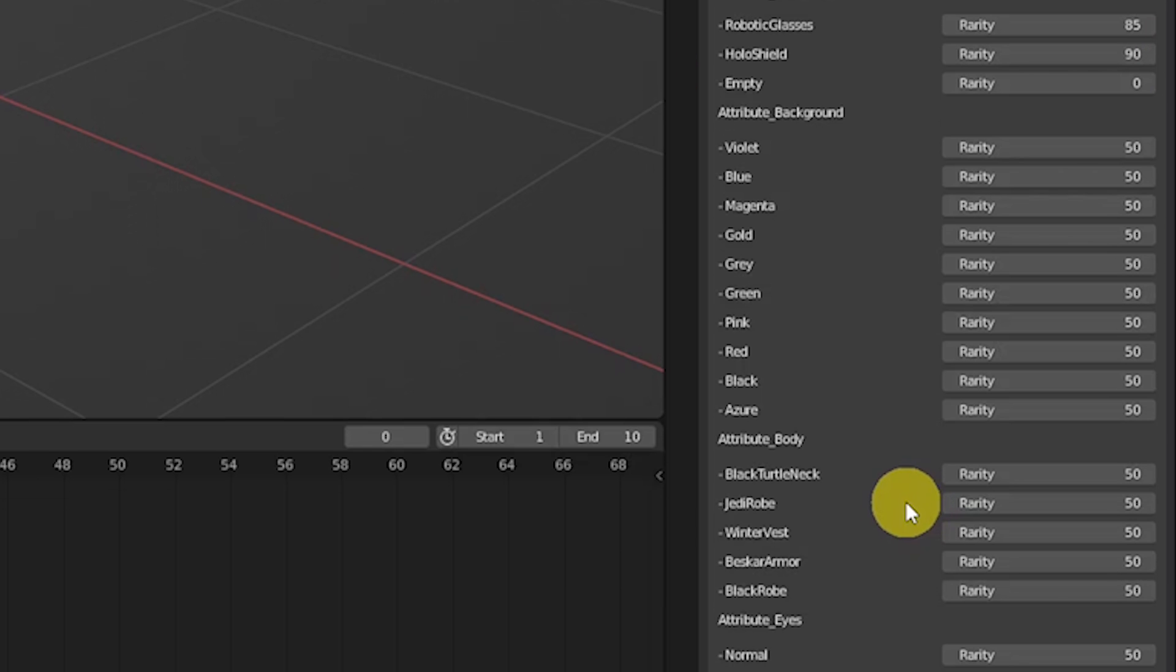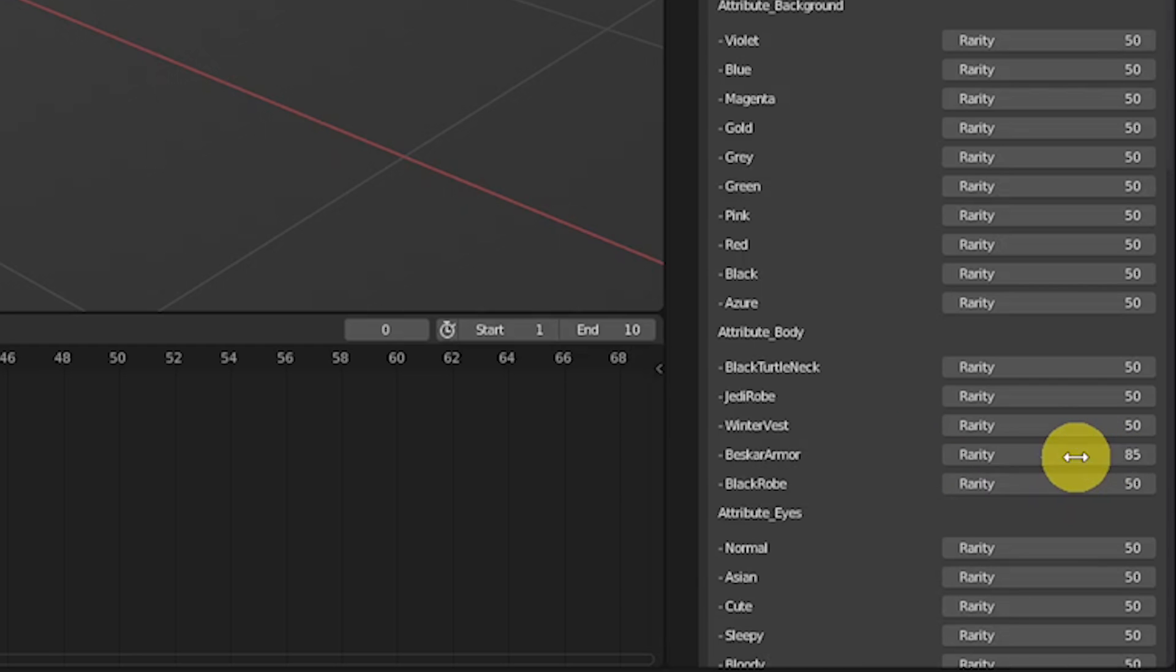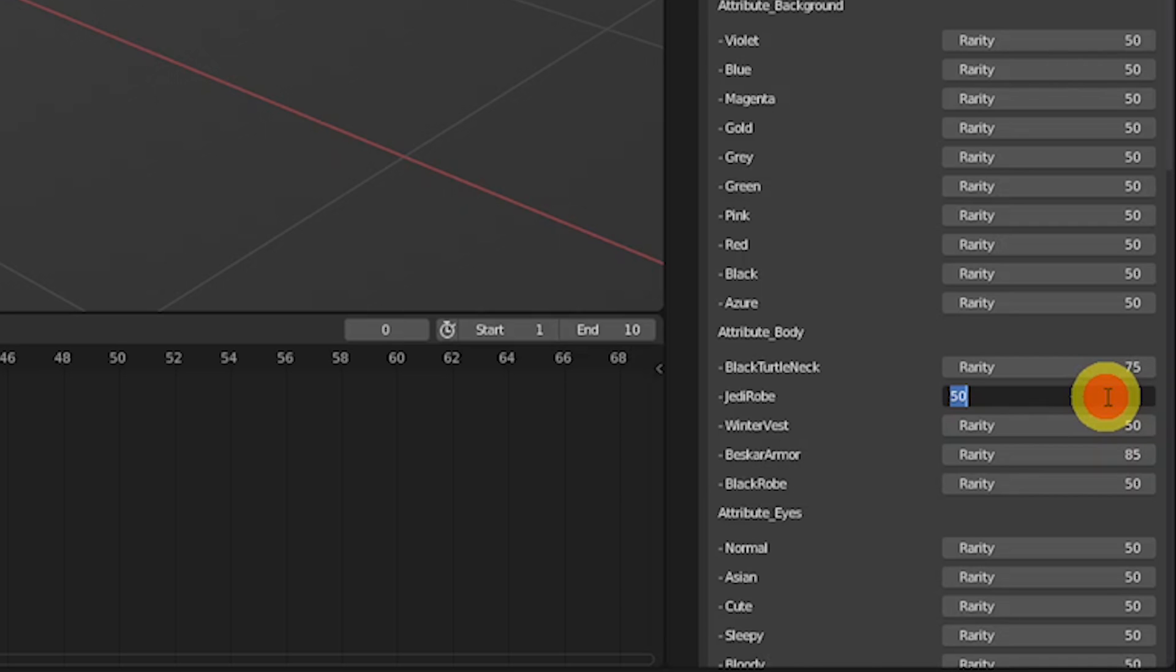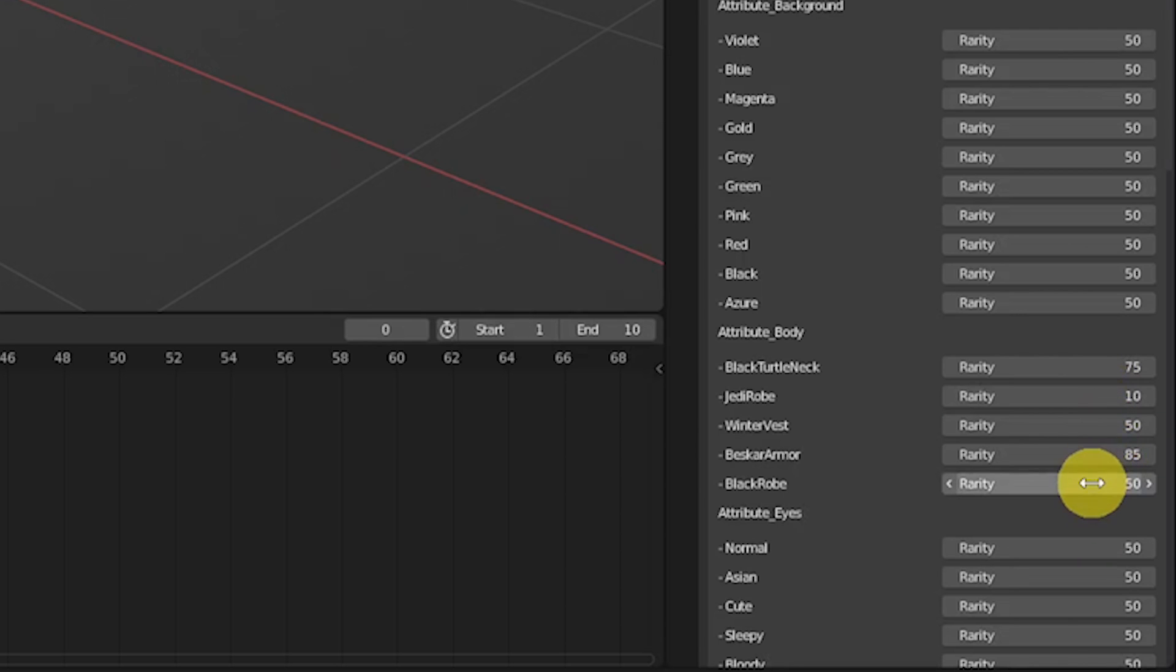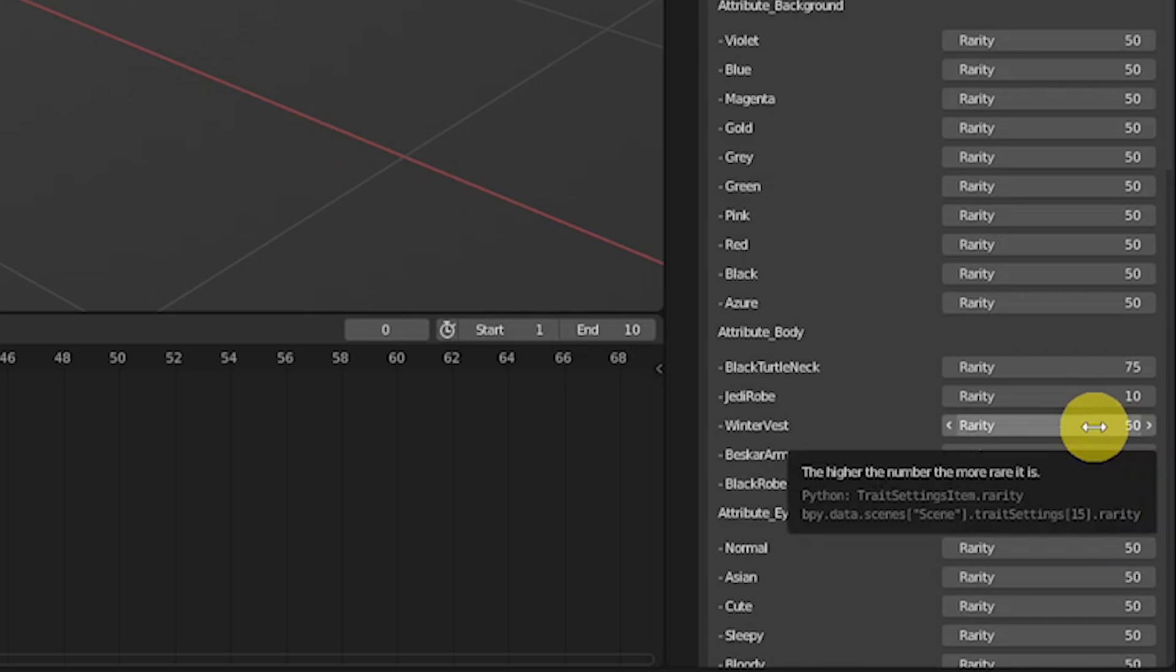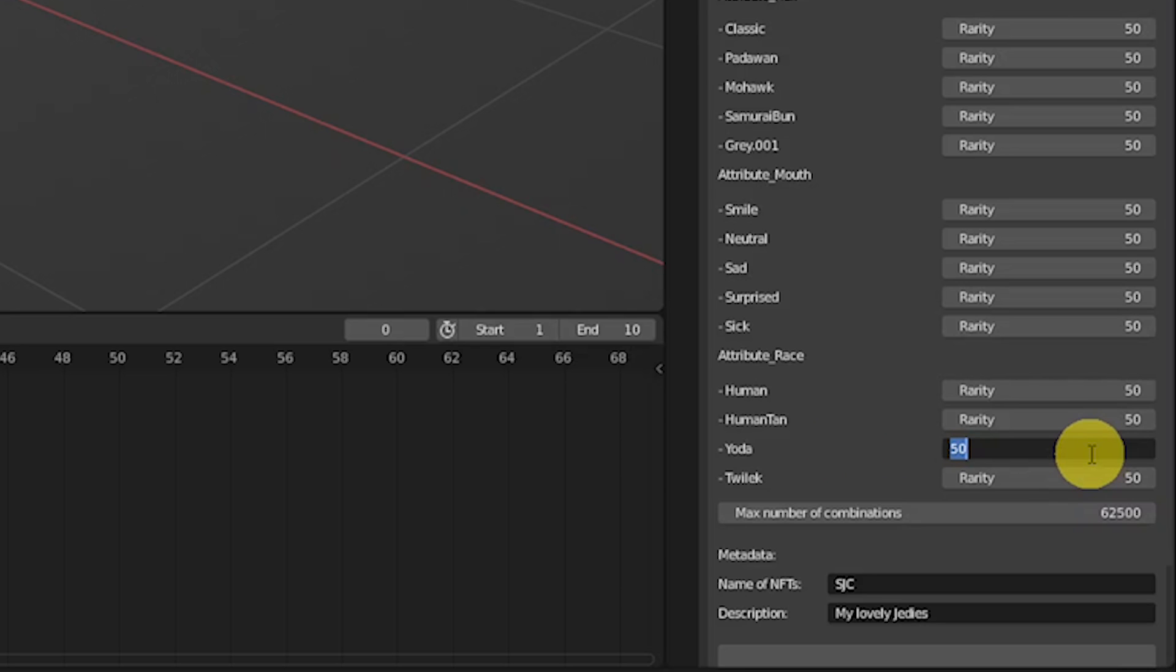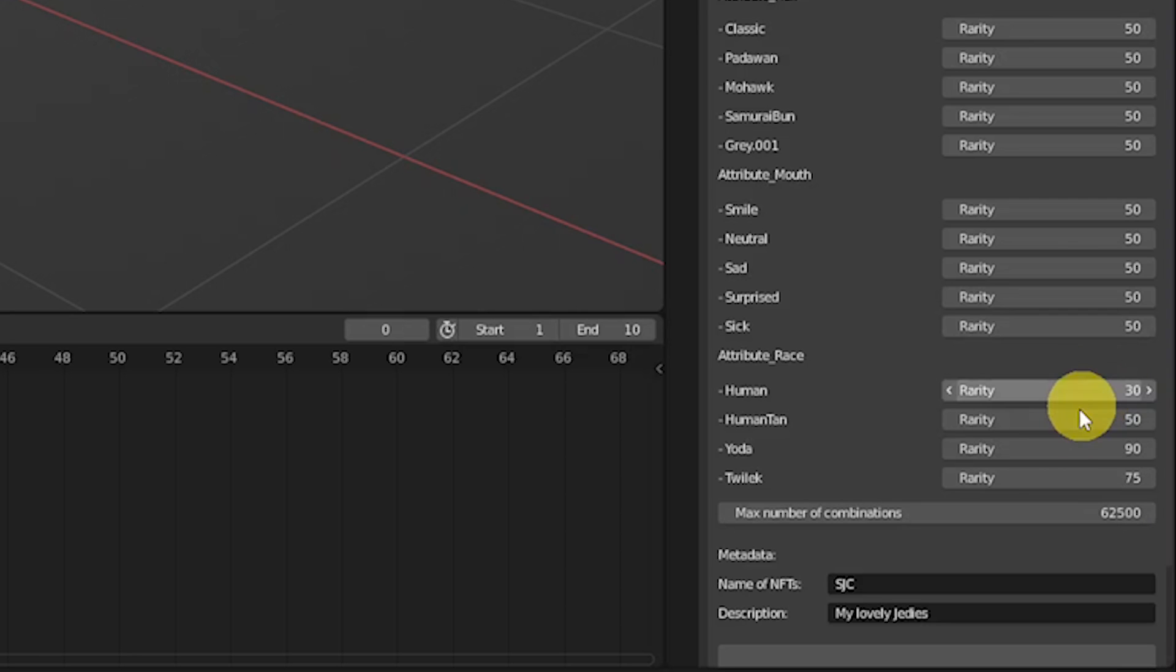And I would like to also make some of the body trait rare as well. So let's give Beskar armor 85. Then we're gonna increase the black children egg to 75. And as we have a Jedi council, we want the Jedi robe to be really ordinary, so let's just give it a 10. And the same we go with the black robe, which is gonna be a 30, and the Winter Vest will stay at 50. And lastly, I think that some of the races should be more rare, like the Yoda, right? Especially the baby Yoda. So this one will get a 90. And then the Twi'lek race will also get a 75. And we want a lot of humans, so we're gonna give them a 30, and also 30 for other.